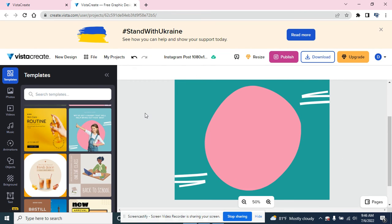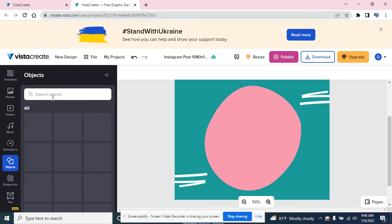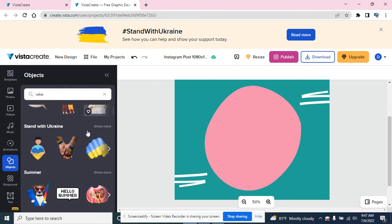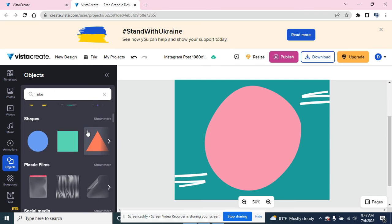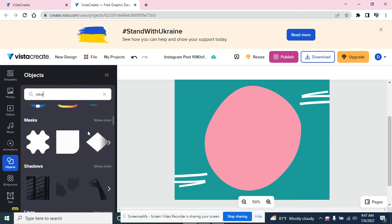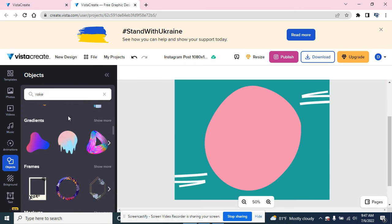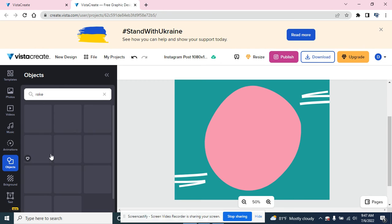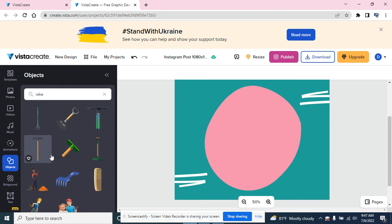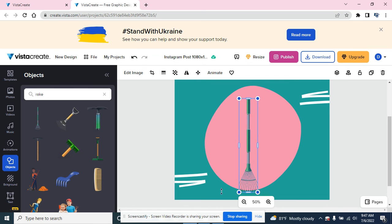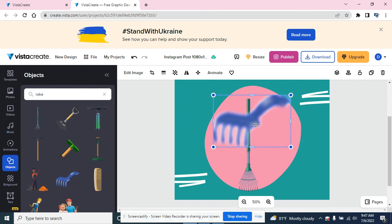I'd be interested in adding a picture of something like a rake. I went to objects and I'm searching for a rake. I'm gonna look down in here to see if they have anything that's rake related. I needed to hit enter, but now I see a rake that I can use. I can put that in here, make that bigger, and maybe that's just one tool.